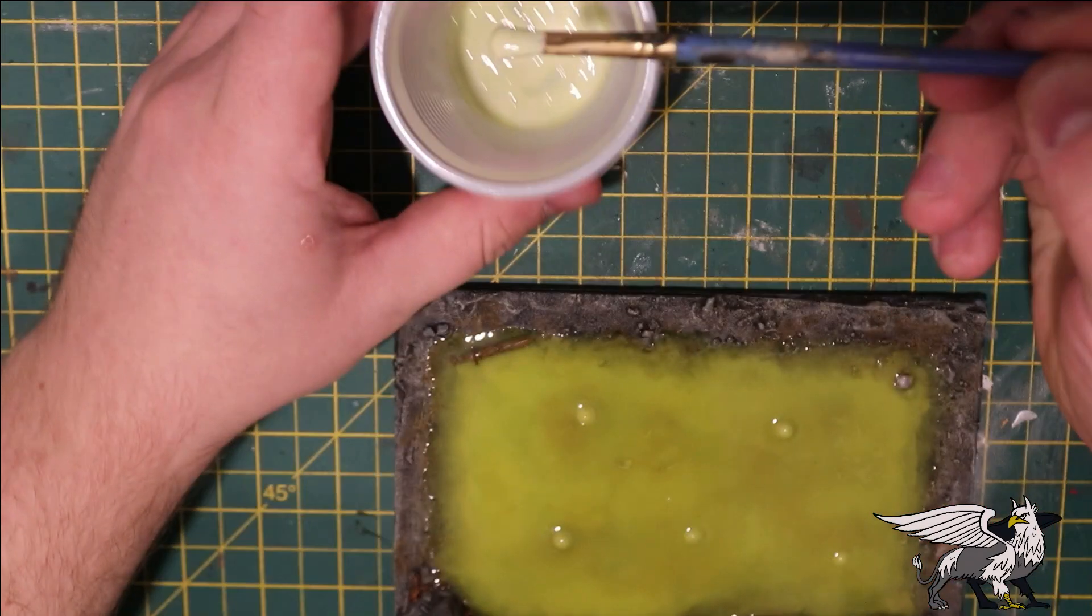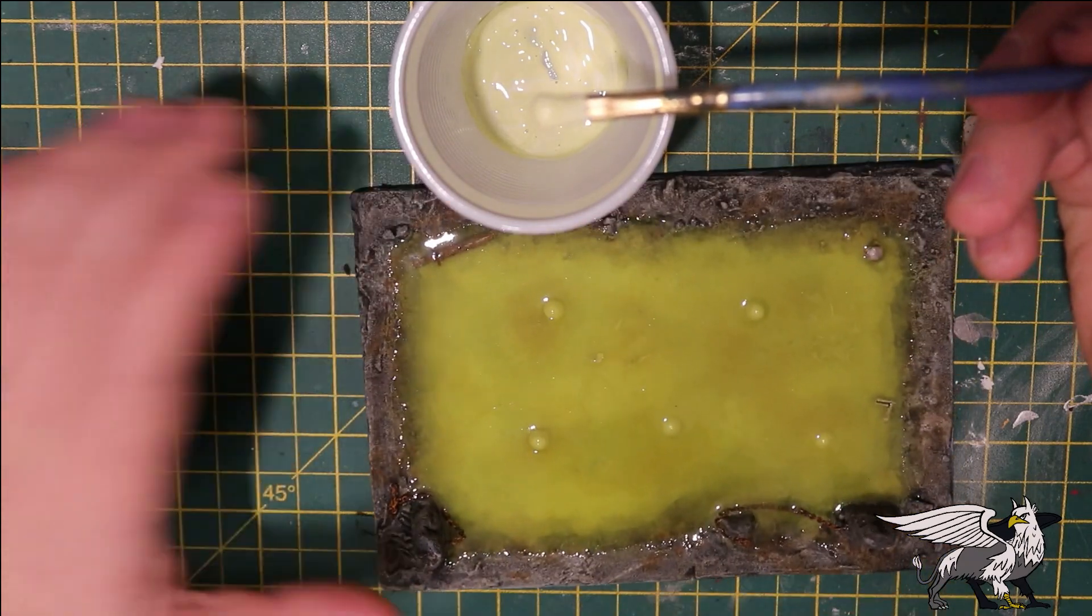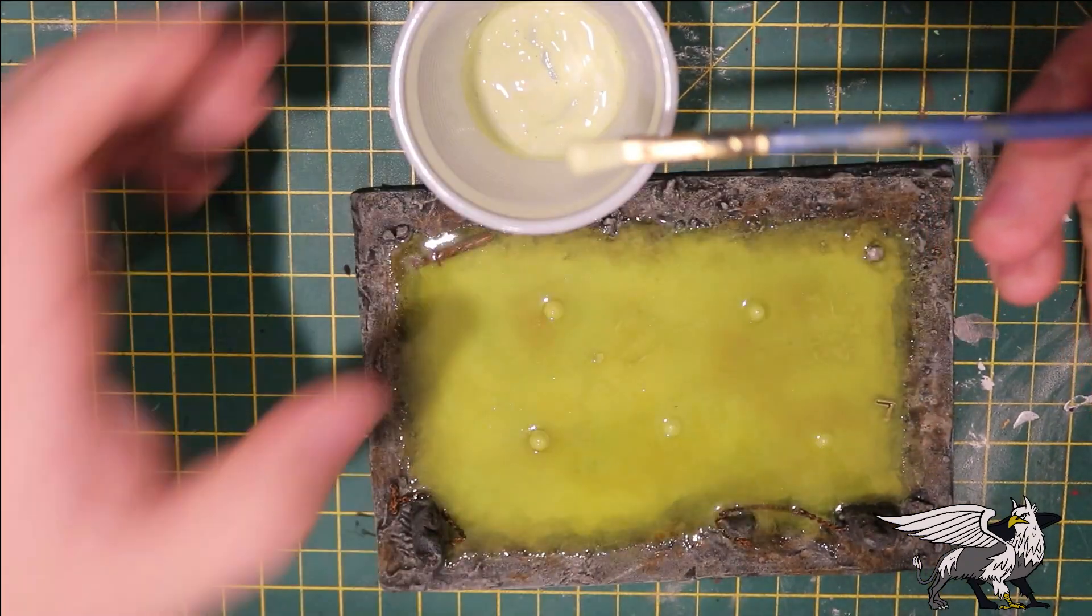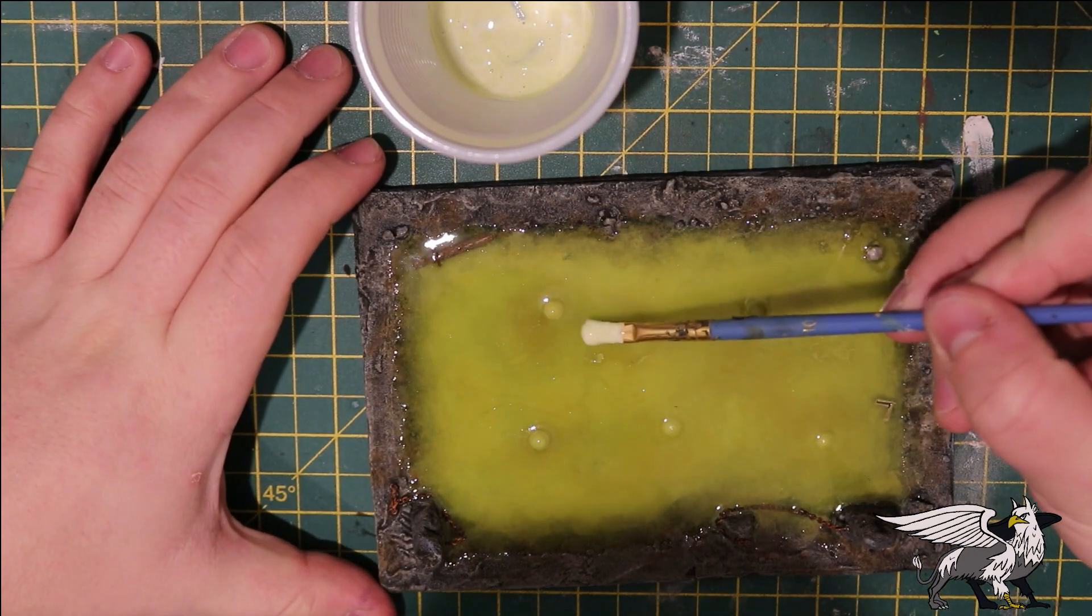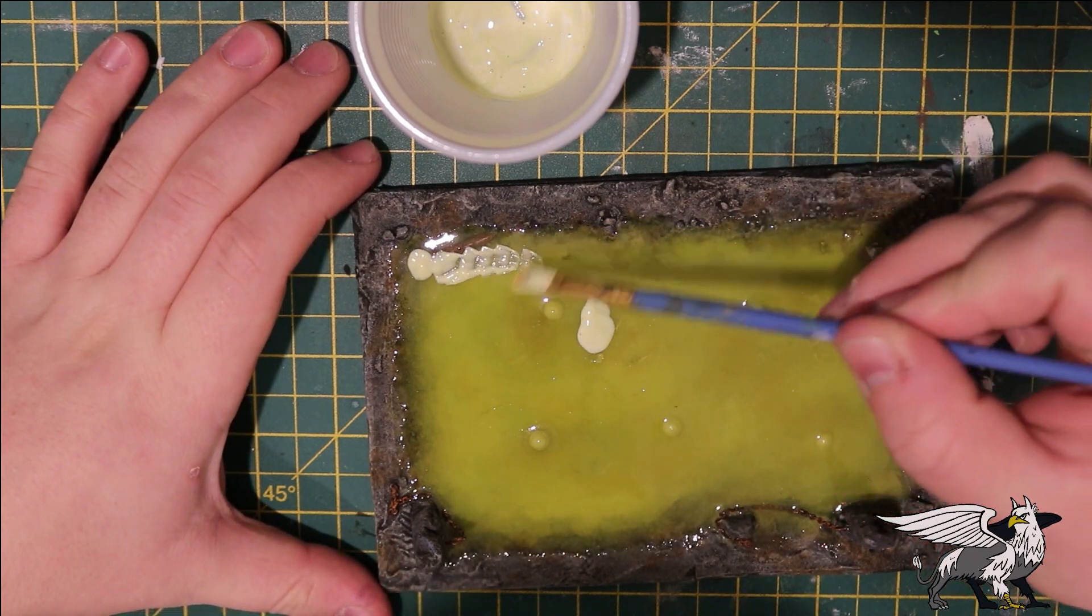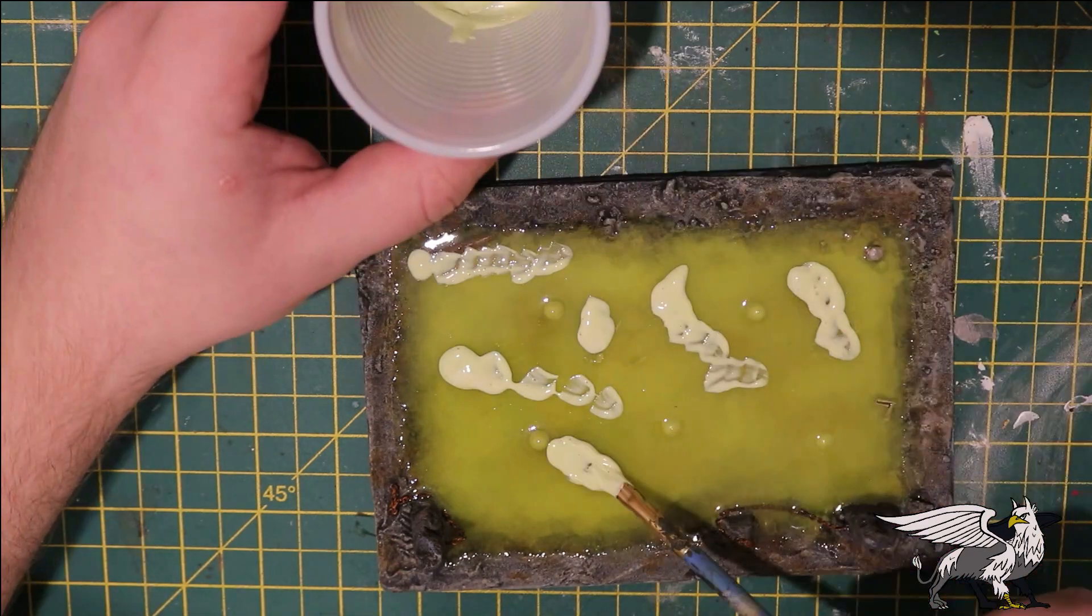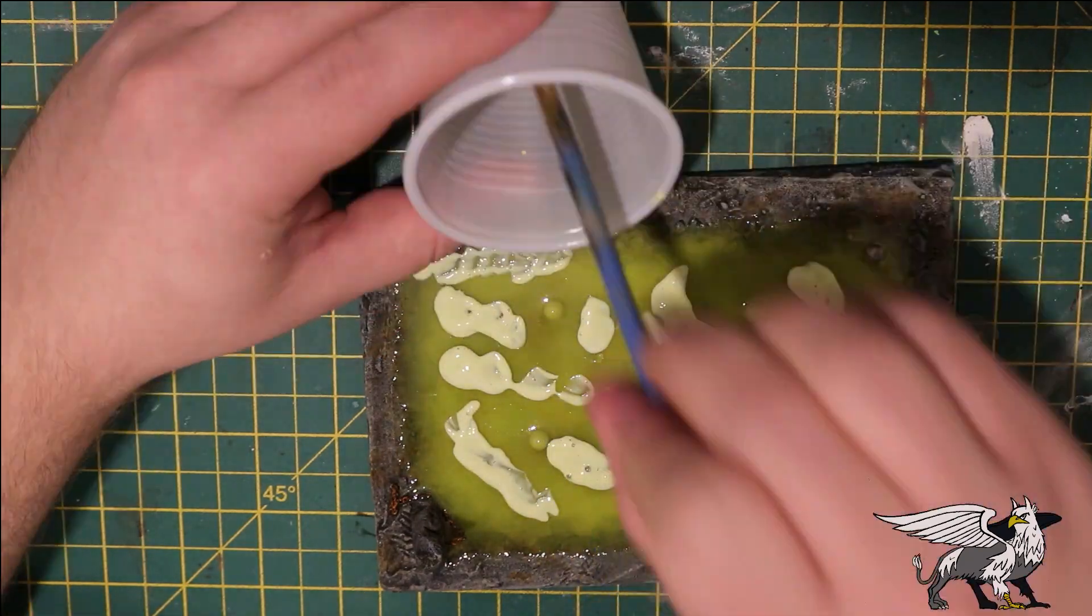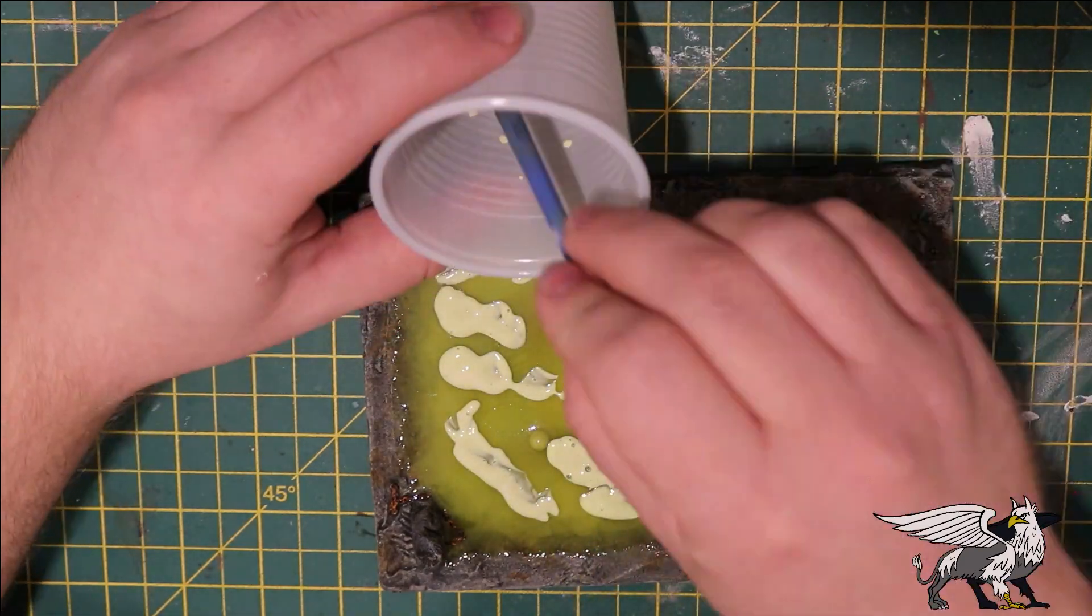This resin will find its own level, so it will dry incredibly flat, which doesn't look real. So I added some Nurgle's Rot to some gloss mod podge and I'm going to paint this over the entire surface quite thickly. Hopefully this will give the surface of this pool a more dynamic appearance.